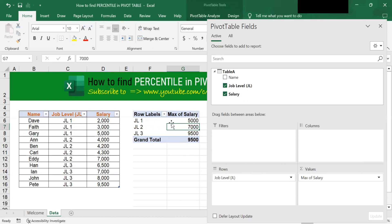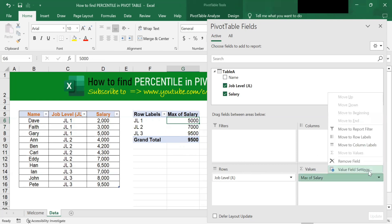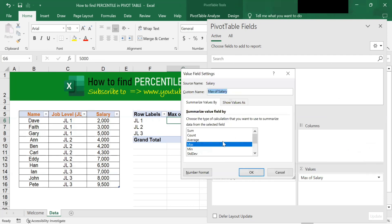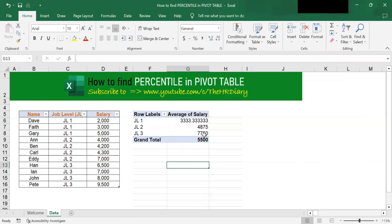How do you find the average salary for each job? To do that, go to here, click onto this triangle, Value Field Settings, pick average, and click OK. And you will see average displayed here.